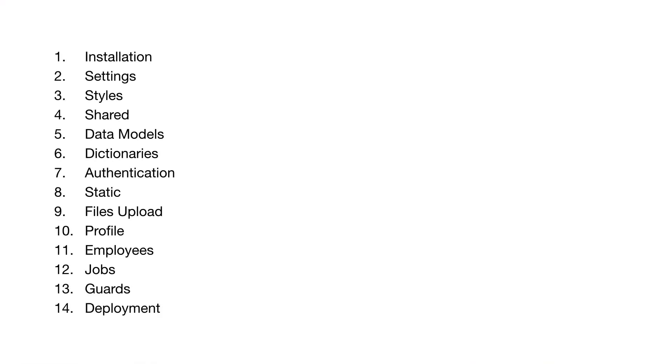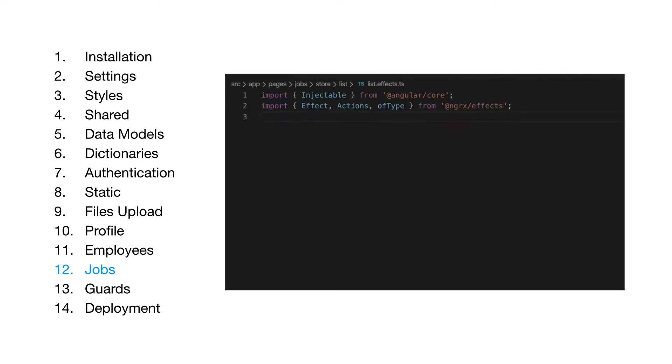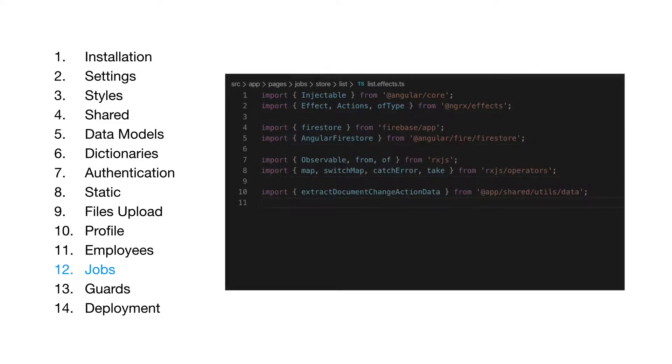The entire course is divided into stages of creating the application. If the stage is simple, then we will quickly define the tasks and immediately begin to develop.